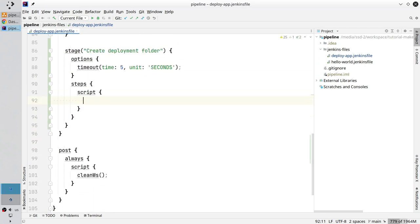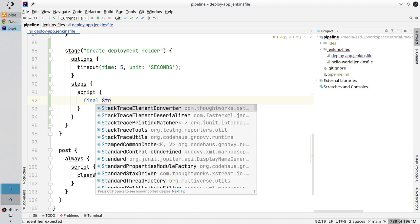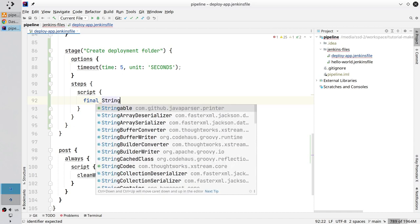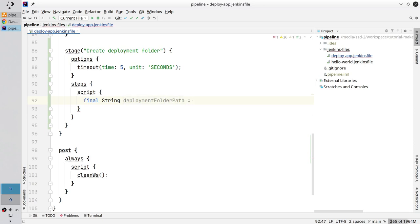Now create a variable. It will be the deployment folder path. Final string deploymentFolderPath equals. Open double quotes underscore underscore deployment.